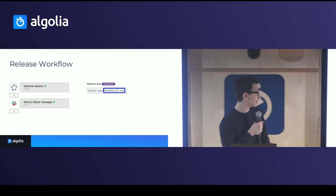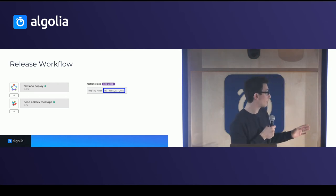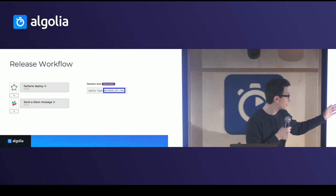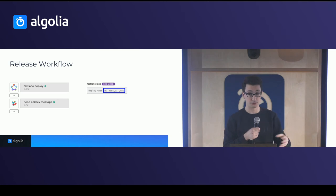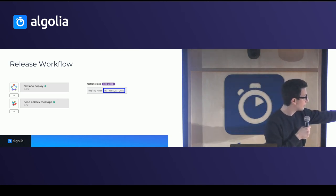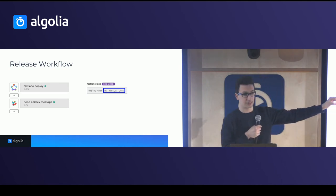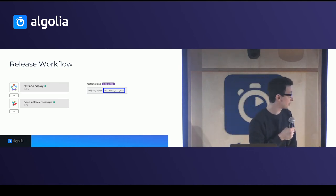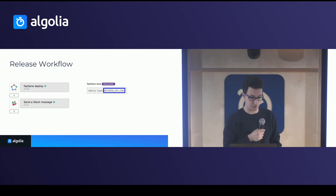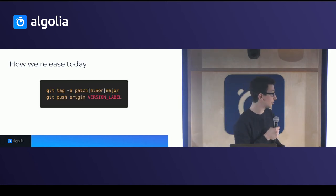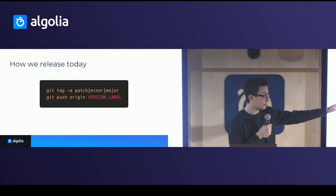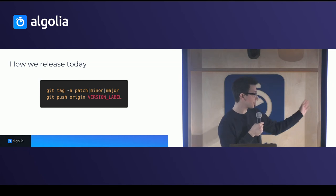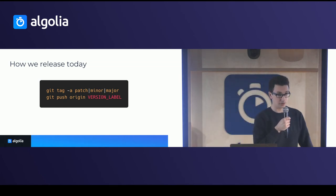The final step is, so once everything is tested and we decide we want to deploy, we actually run a Fastlane deploy, which does a bunch of steps to actually upload to CocoaPods and whatnot. And we use the Bitrise git tag, which is the tag of the build that was made, in order to specify whether it's a minor, major or patch. So that's basically how we release today. Git tag -a, then the label patch, minor or major. And then you just push that label to origin.